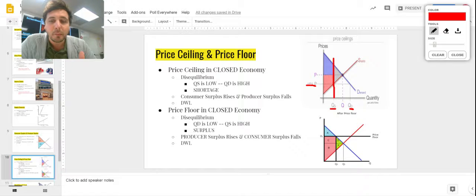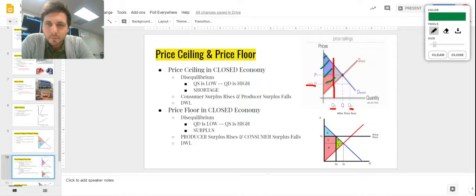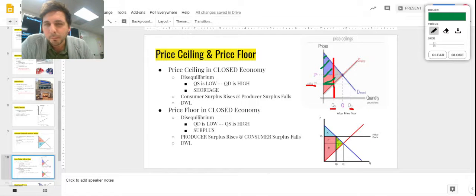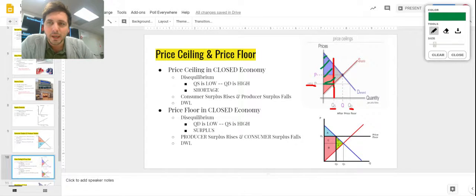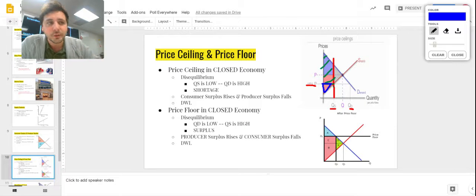With our price ceiling, consumer surplus is below demand and above the ceiling price — it's this entire large area right here, which makes sense since a price ceiling is designed to help consumers. Producer surplus is above supply and below price — it's this little triangle right here, which is tiny.